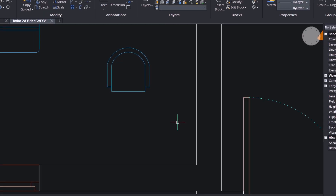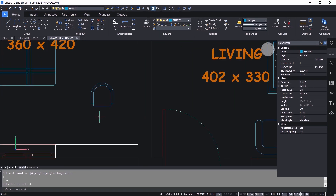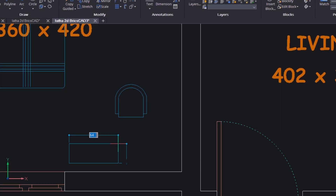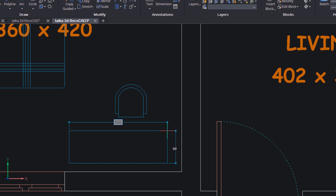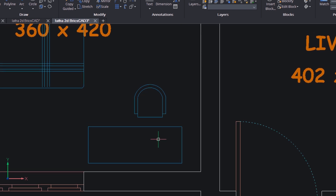Now I am going to construct a table in front of this chair. I will click on rectangle. When you move the cursor, you can see the values of length and width getting dynamically changed. I am going to give a value of 120 as the length, then press tab and give 45 as the width. Now you have created a table with the given dimensions. Hence, using dynamic dimensions gives you flexibility in inputting dimensions and helps you save time.